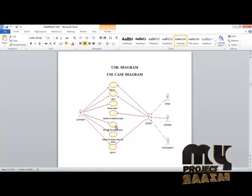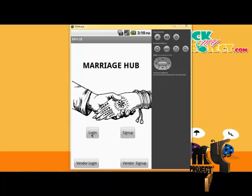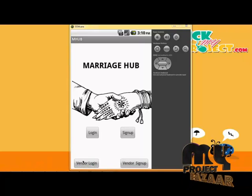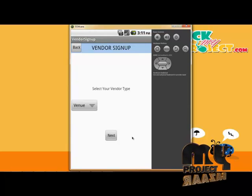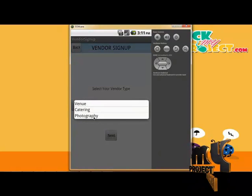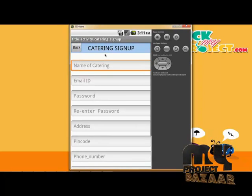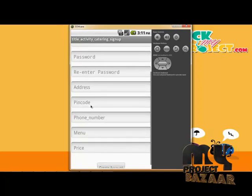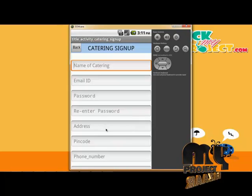Let's see the demo. This is the home page of Marriage Club. We have a customer login, customer sign-up, vendor login, and vendor sign-up. The vendor sign-up is split into two separate categories. Clicking the vendor sign-up shows options for venue, catering, and photography. Selecting a category directs to the WAMP server database.